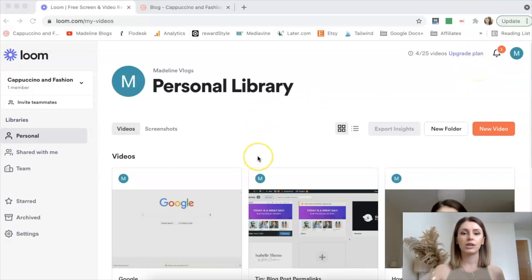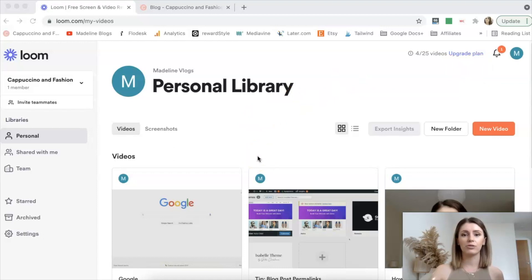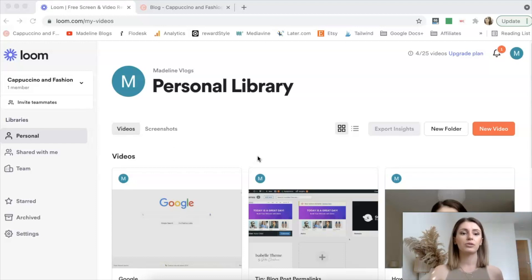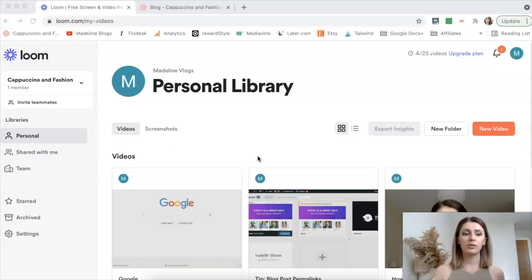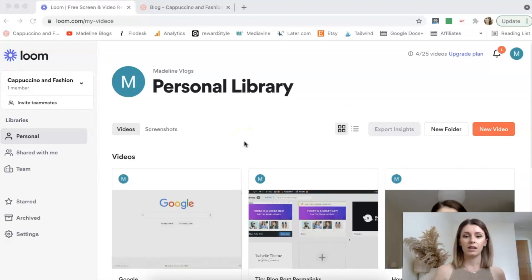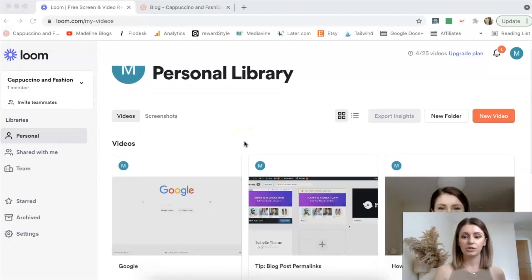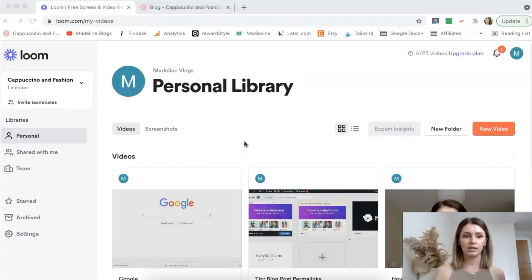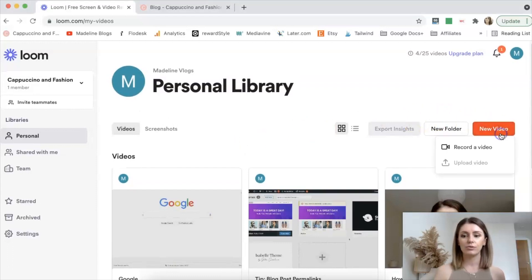And all the videos that you create in the loom free plan can be up to five minutes long. So this is great if you just want to create short videos, maybe for YouTube, maybe for Facebook group. Maybe if you just want to share with your team, if you have a little team that you work with. Then the way that you do this is obviously you just create your account and then in here you just go to new video, record a video.